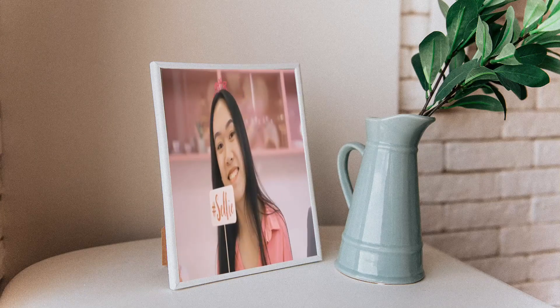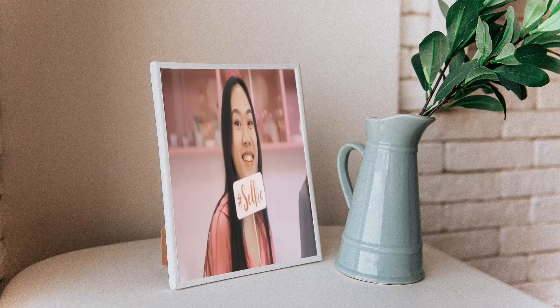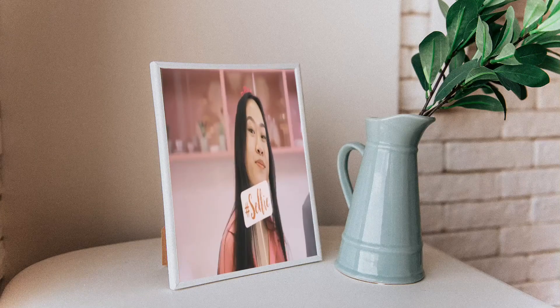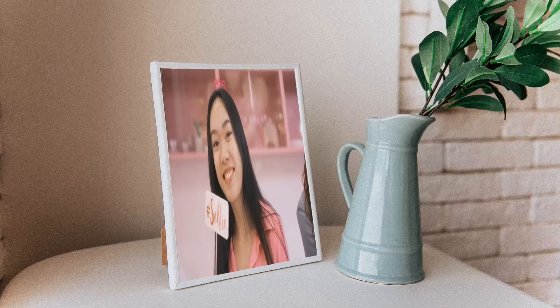In this video, we will learn how to create moving photo frames like this one using Camtasia.